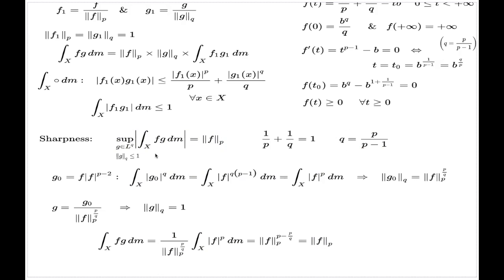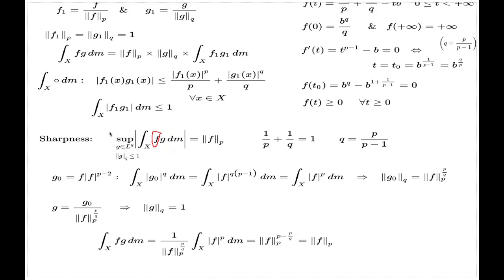That's why the Hölder inequality is sharp. Unlike my previous comments, we don't have to do a second version of sharpness where we take the supremum over f rather than g. The reason is that the Hölder inequality is a symmetric thing: to swap g and f, all you have to do is swap p and q.